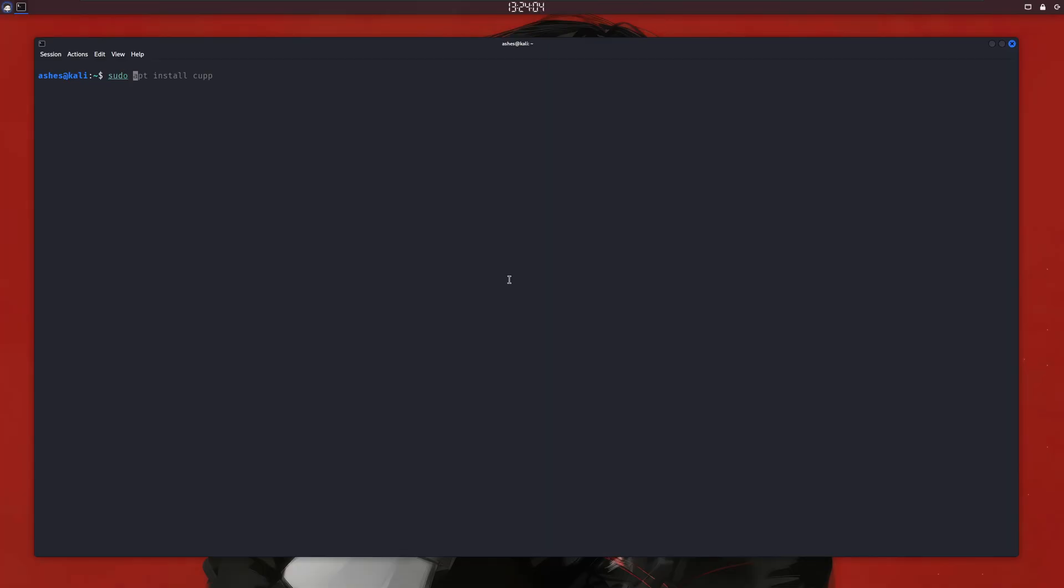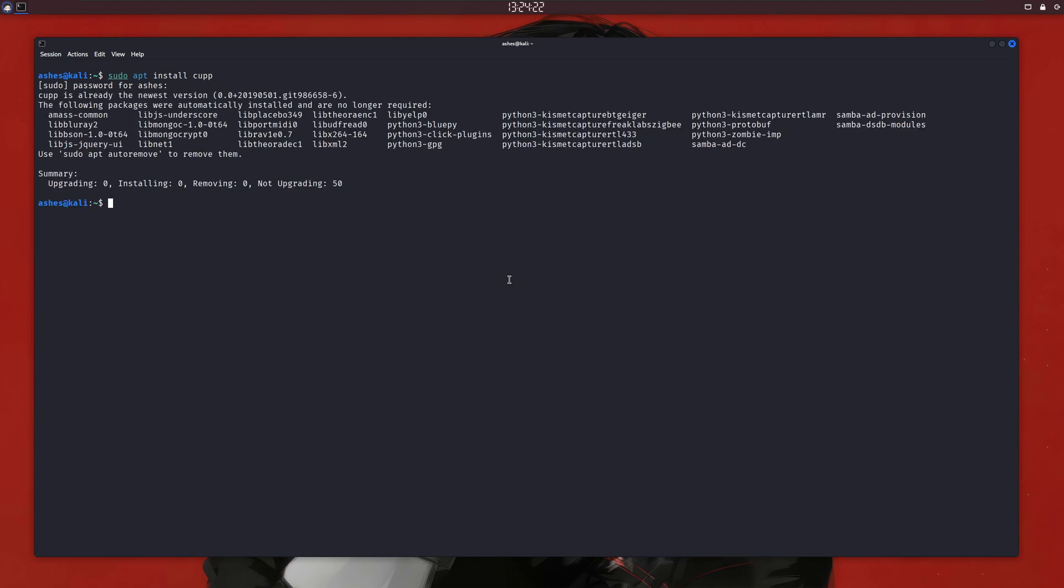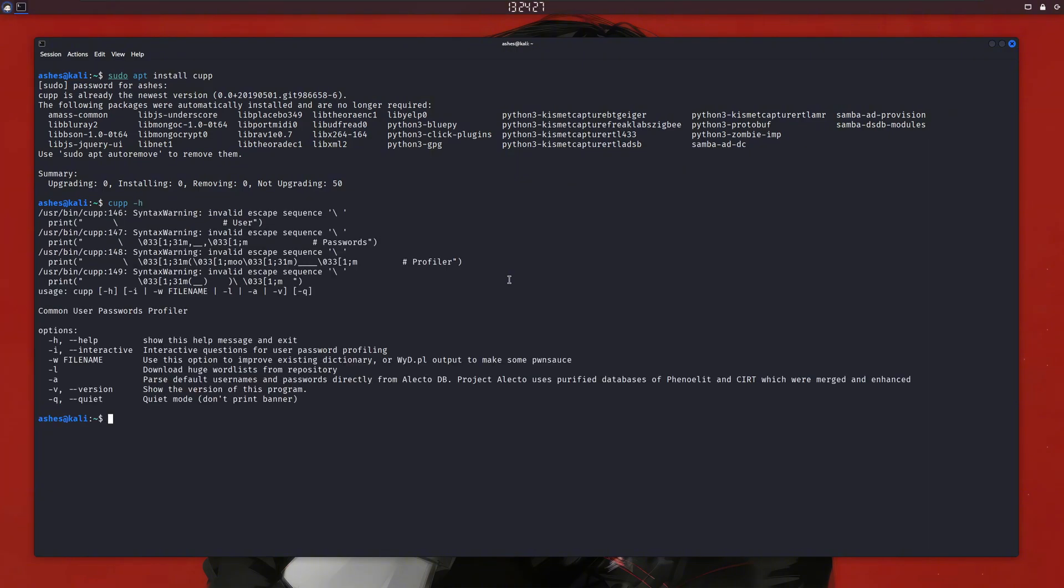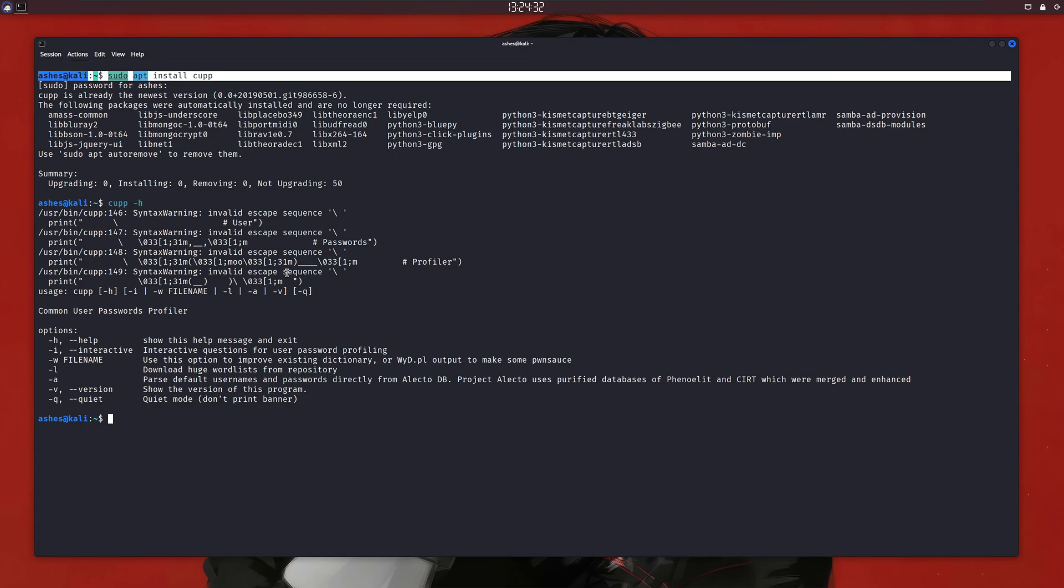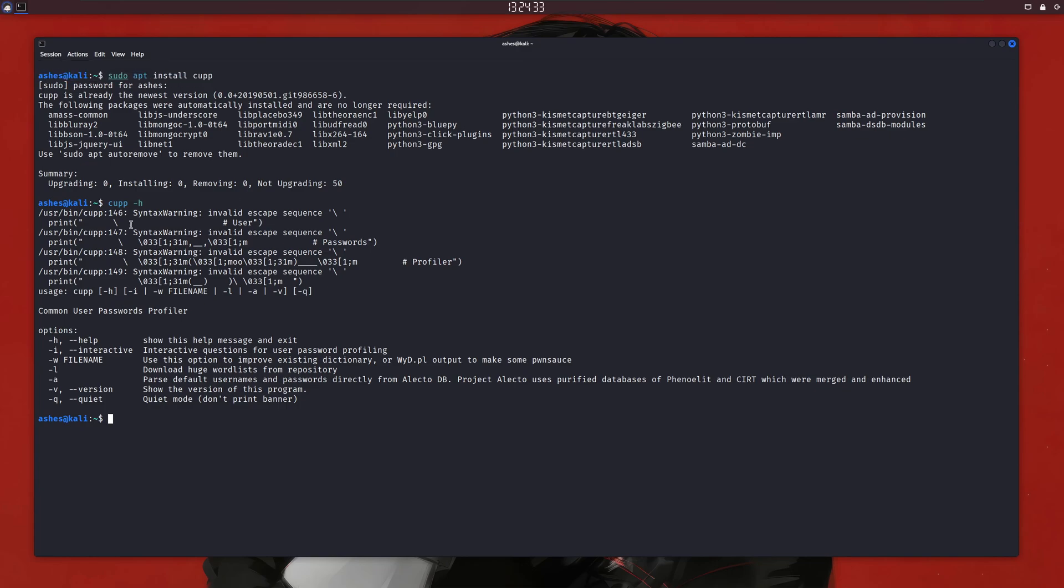Alright, so the name of our first tool is CUPP or Common User Password Profiler. It is written in Python, and when you run it in interactive mode, it'll ask you for personal details about the user and create a wordlist accordingly by mixing that information and adding other stuff, like adding random numbers at the end or adding special characters and many others. One can easily install it in Kali Linux by using apt type sudo apt install cupp with double p. If you get any error, make sure your system is updated. Once it is installed, we can type cupp -h to view the help of CUPP.